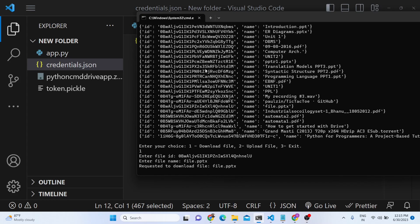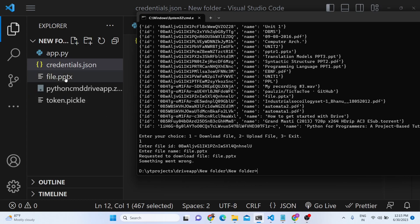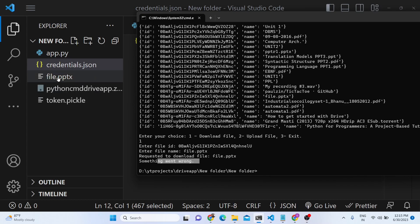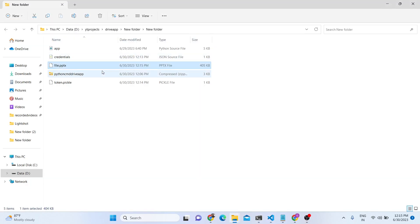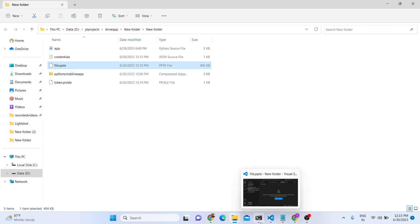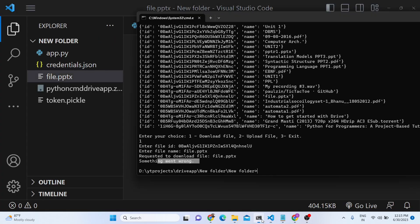It is requesting to download this file — it will take some time. Now in the command line it shows something went wrong, but on the left-hand side you will see the file has been successfully downloaded. If I open this file, this is a pptx PowerPoint presentation file — it is successfully downloaded. You can see it is working perfectly fine, and I can also download a PDF file.